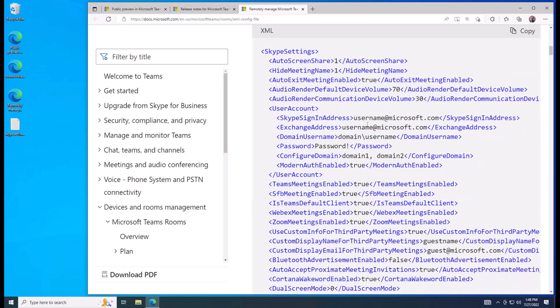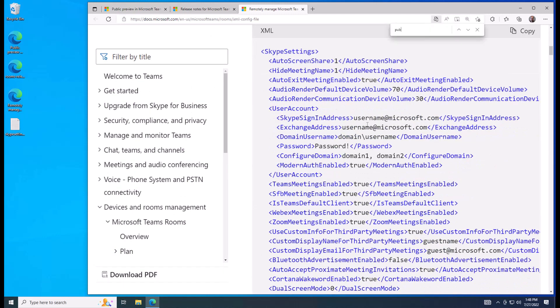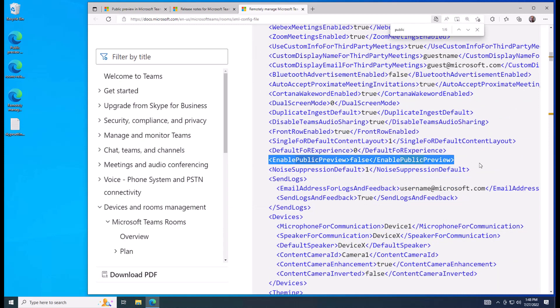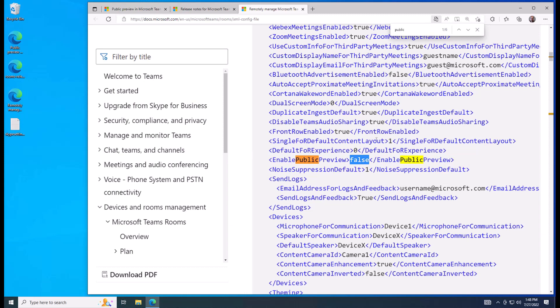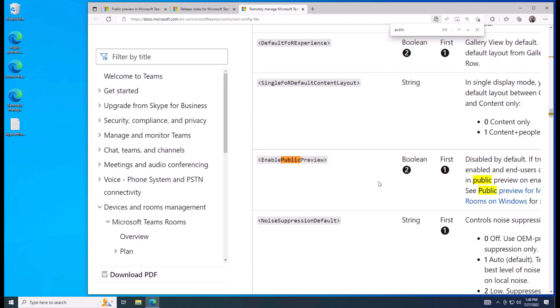So if I search in here for public preview here, we can see I need to put this line, although the default sample here gives false. And another cool thing with this article is if we zoom down...